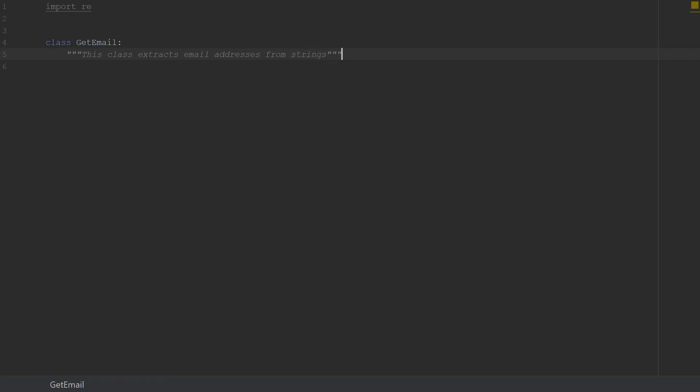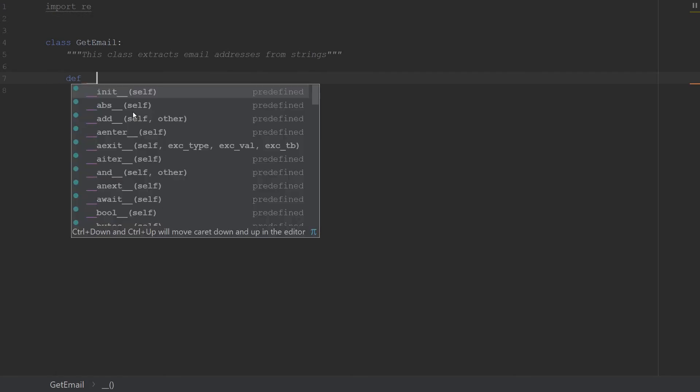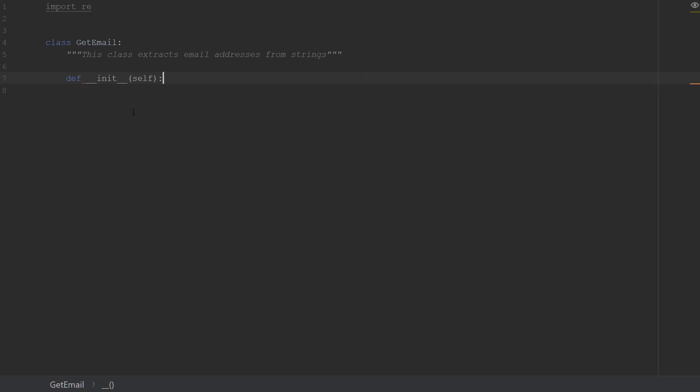The next thing we're gonna look at is we're gonna define our __init__ method. As you know in Python, this part of your class is what happens every time you create an object from this class. So whatever you put into your init method, it automatically happens when you create an object from it. In this case we'd want to have another parameter and this is where we'll input our text.